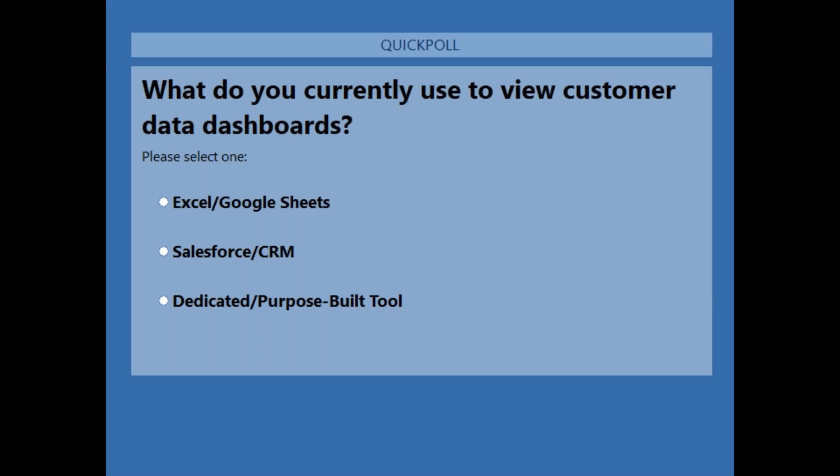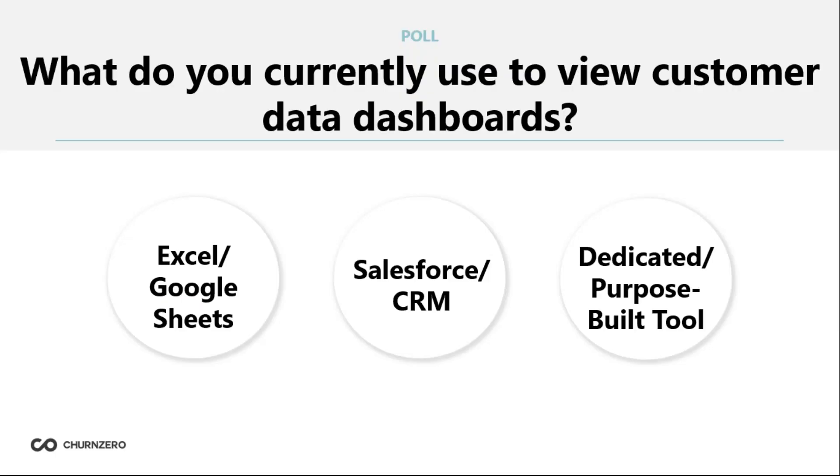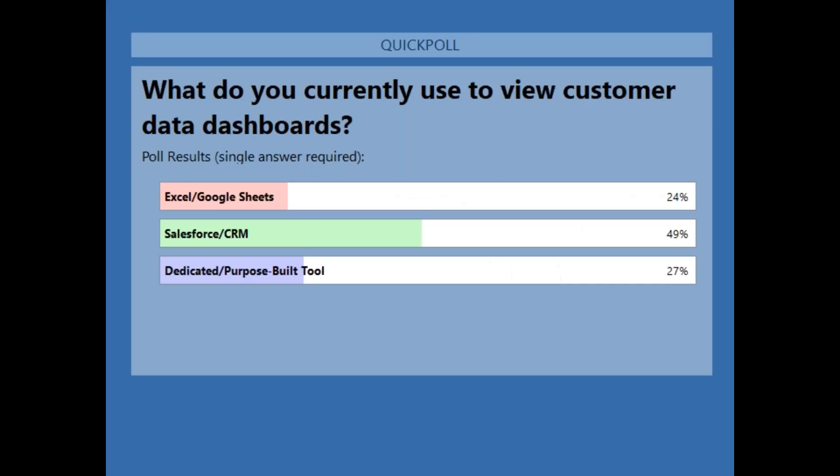I'm going to go ahead and close the poll. It looks like the overwhelming amount — almost half of the audience here — is using Salesforce and CRM reporting, which is great. It's a really good thing to see.